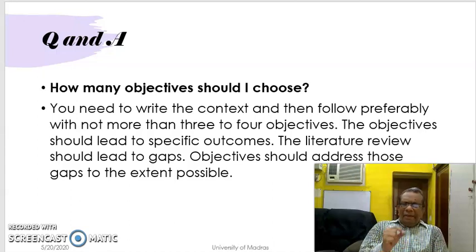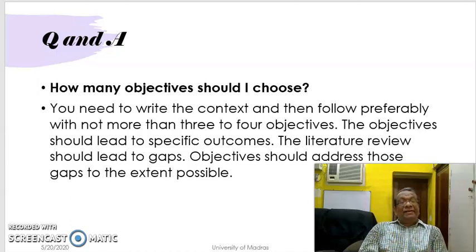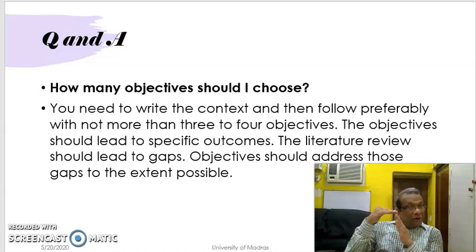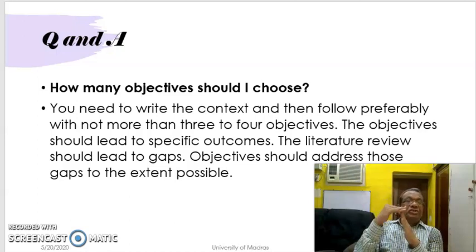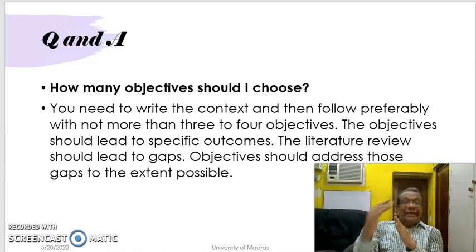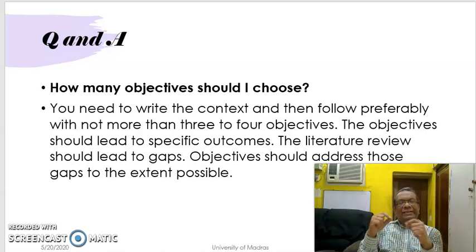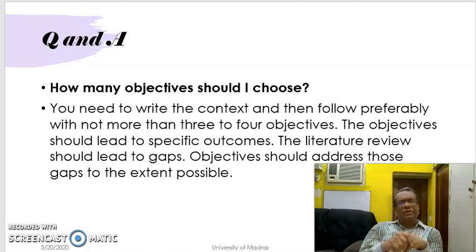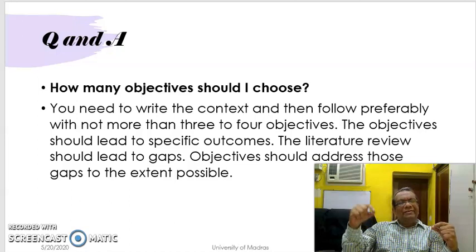Therefore, the people who are giving you funds — very busy professors, especially in ICSSR — will have senior professors reviewing your work. You have to be very clear about what broad subject area you are coming under, for example economics and then developmental economics. Once you have the classification very clear, take the help of the librarian in your college — he will help you identify the classification. You can also go through the web to find the various classifications available for your topic.